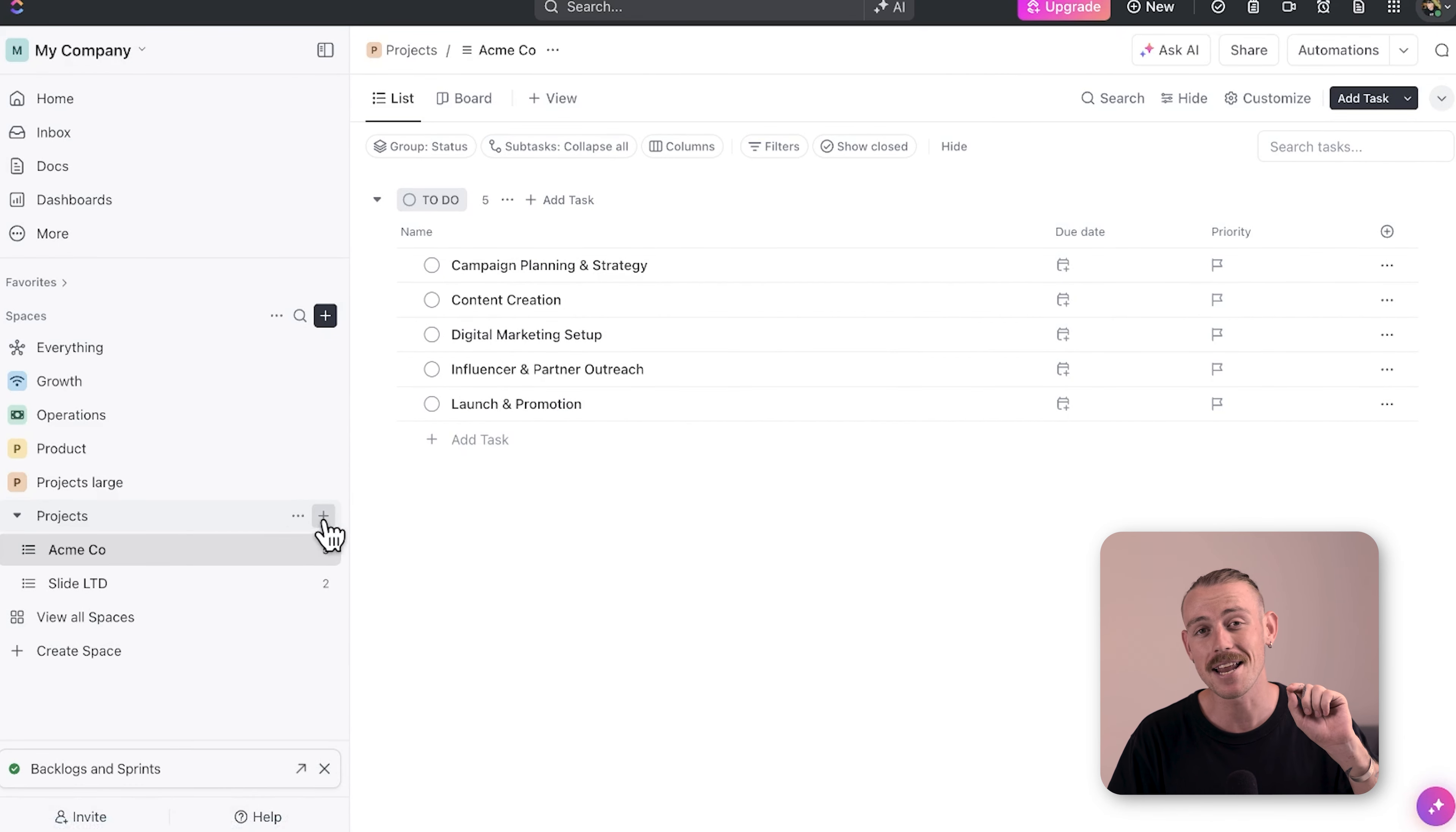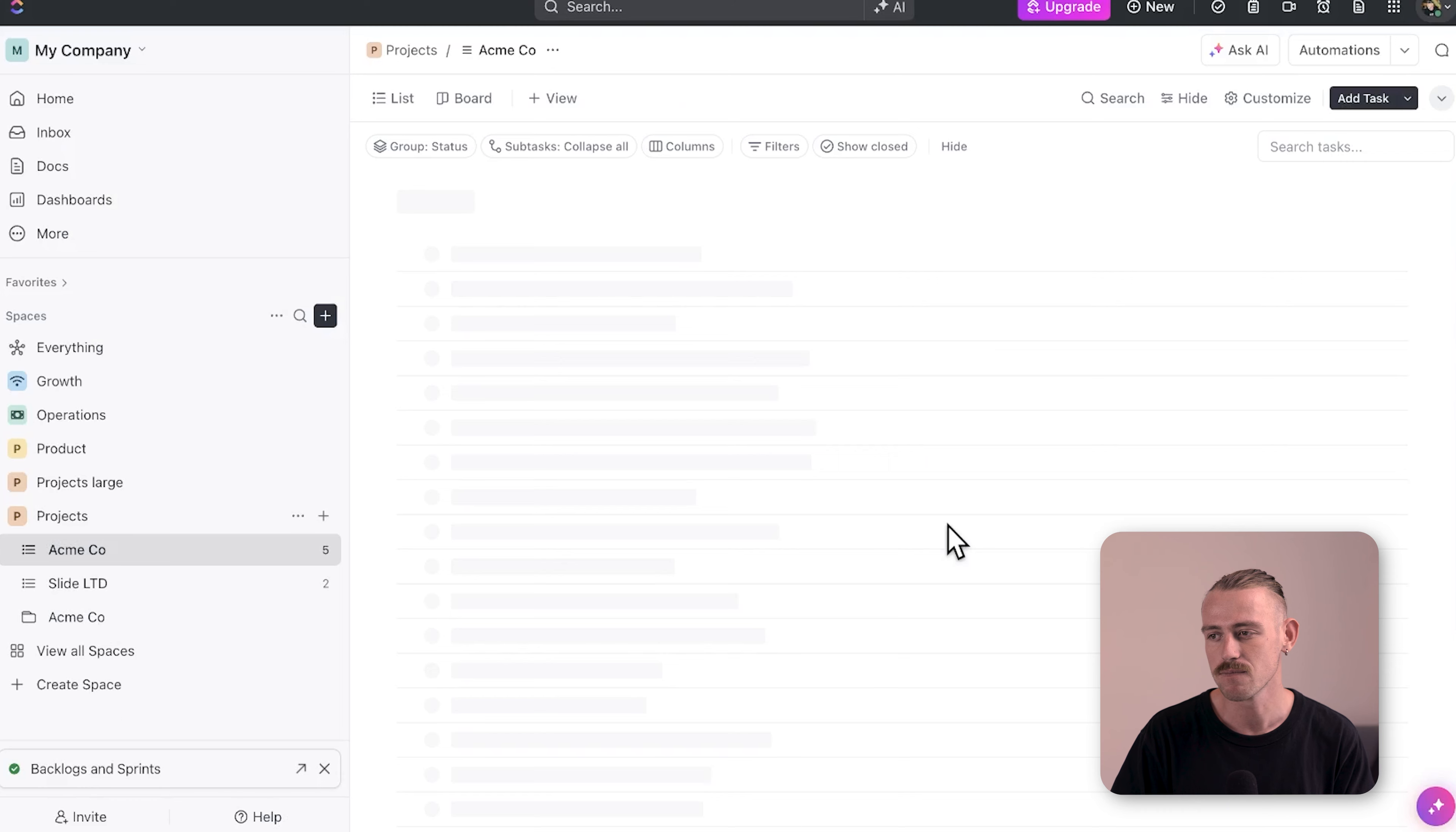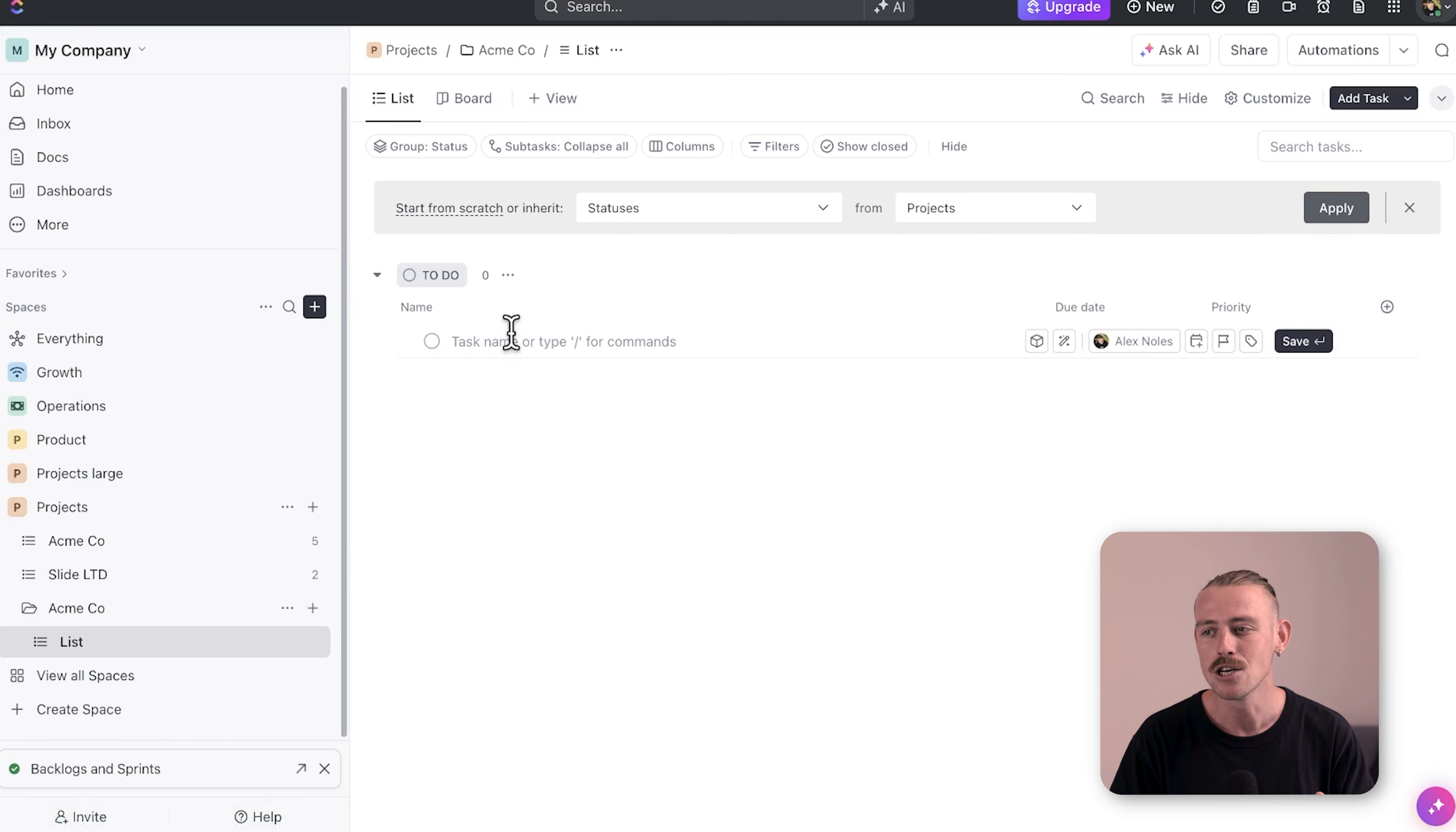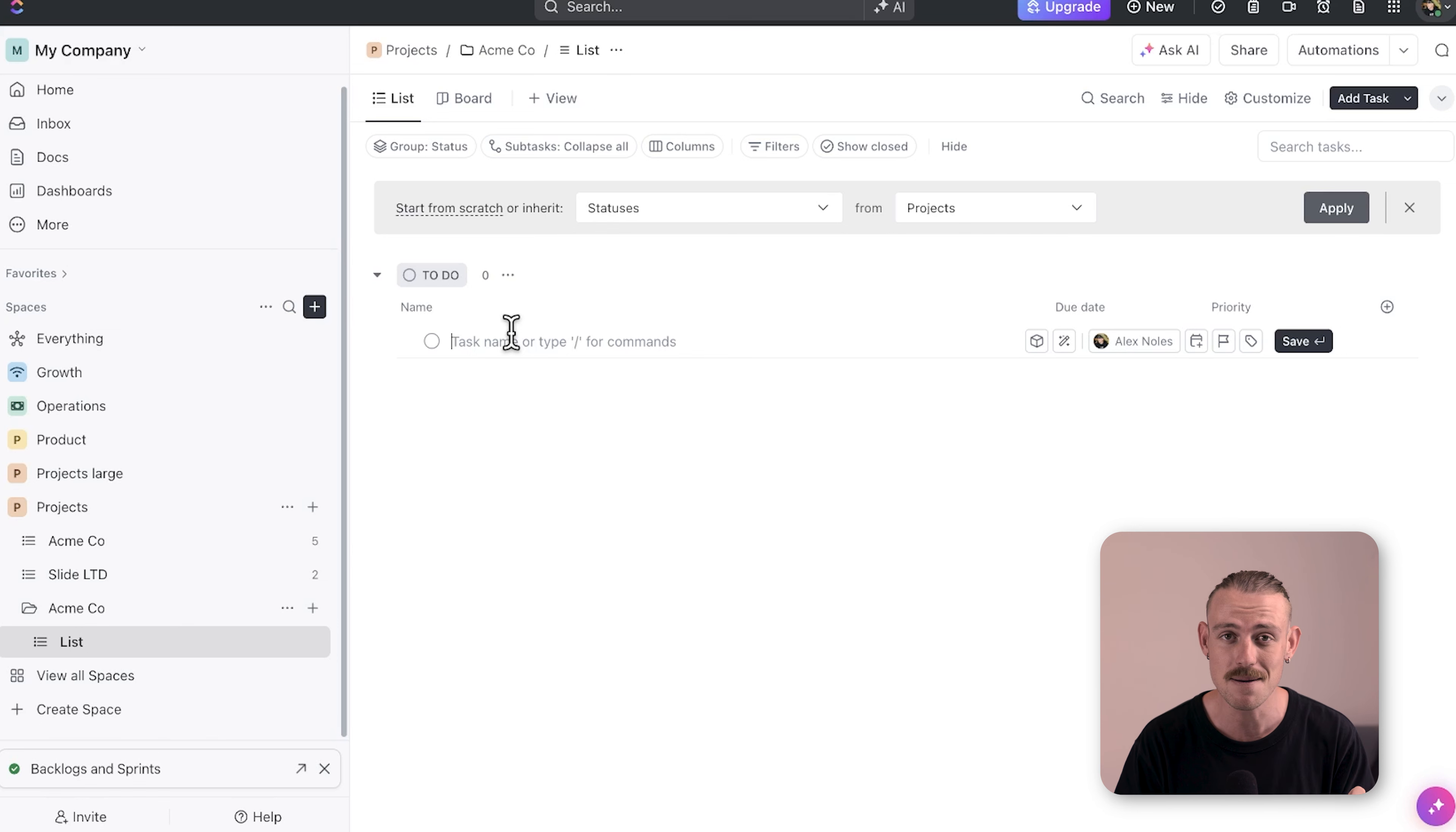When managing medium-sized projects, there's usually more collaboration involved. In this case, create a folder to contain each project and represent individual projects as lists. Each task within the project should be assigned to the respective team member responsible for completing it. This setup allows for better visibility and smoother collaboration across all team members.